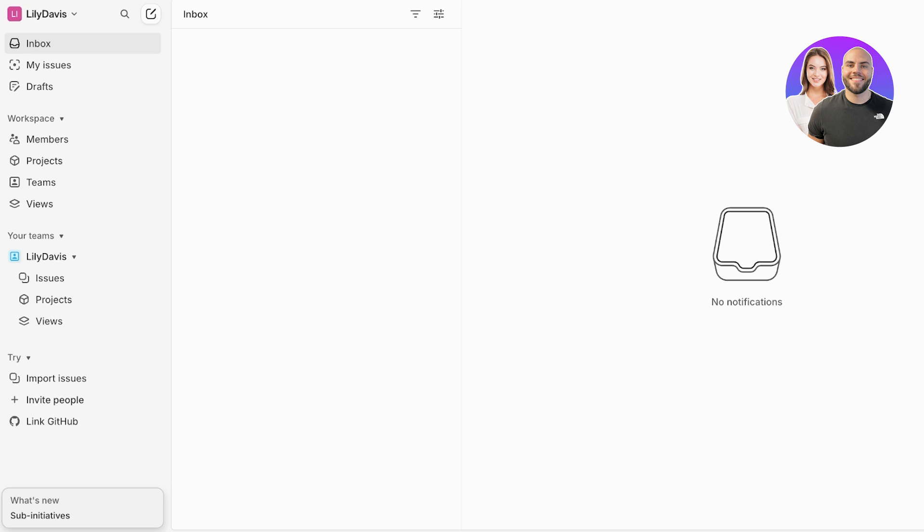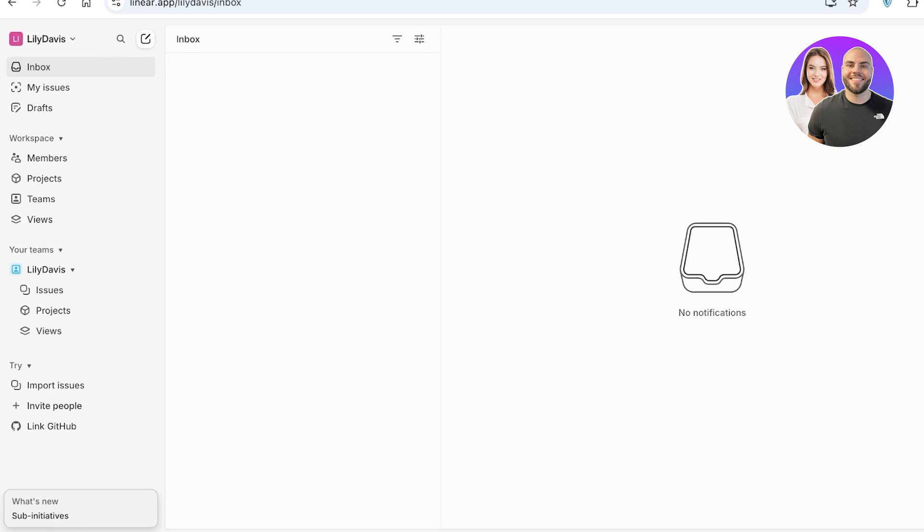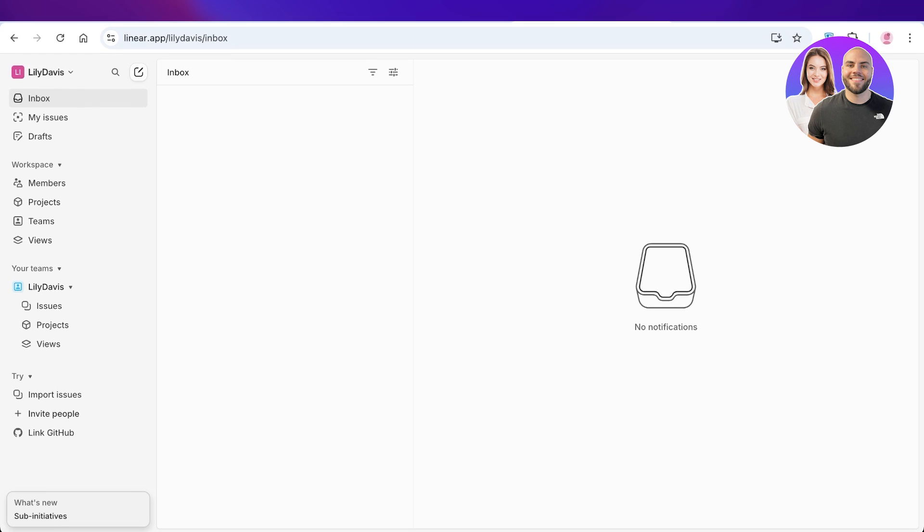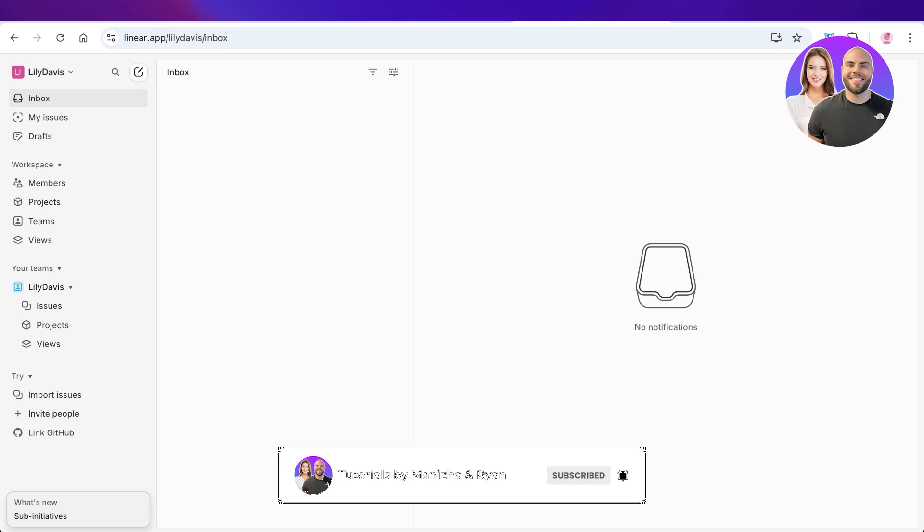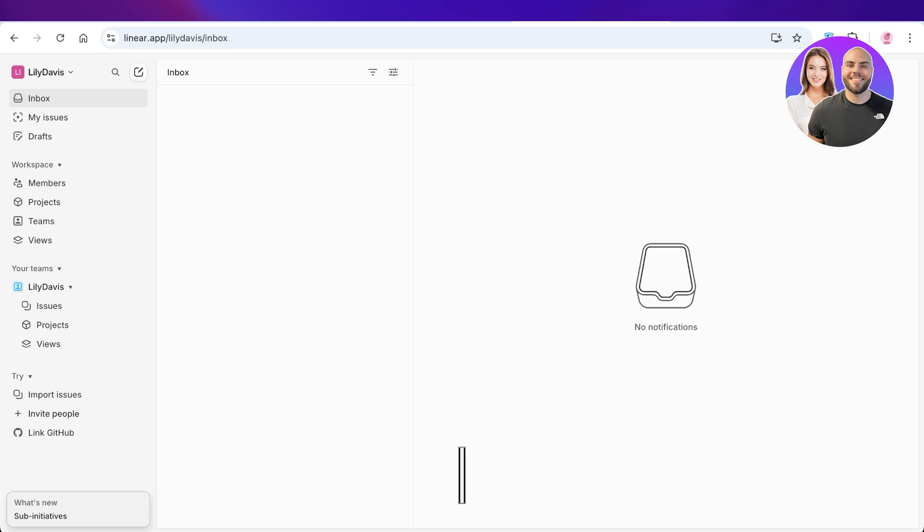So I hope you guys found this video helpful and you are now able to get started with the Linear app. If you did find this video helpful, make sure to leave a like and subscribe. And if you have any questions or queries, you guys can leave those in the comments down below. I would love to know what you guys have to say.